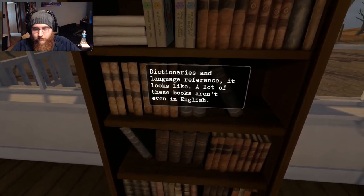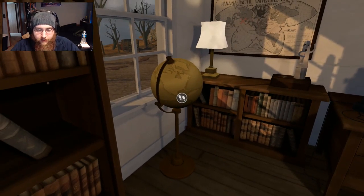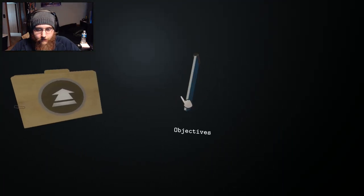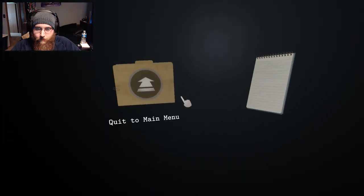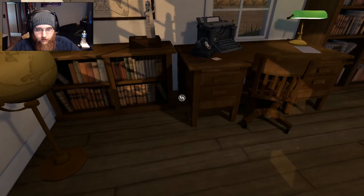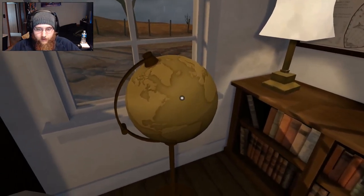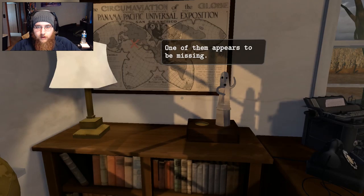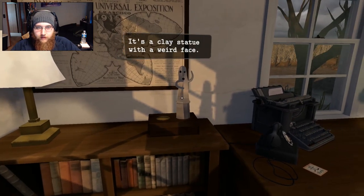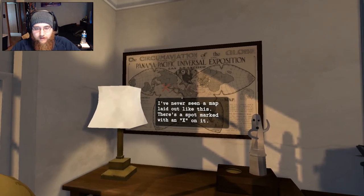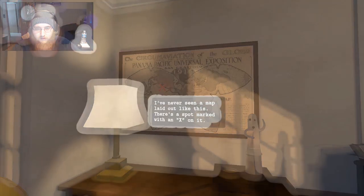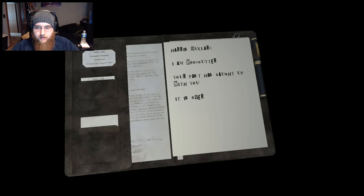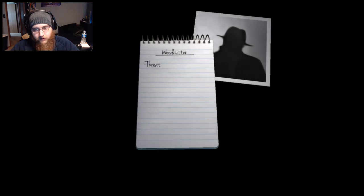Dictionaries and language reference. It looks like a lot of these books aren't even in English. Can I turn down the music? Is that something I can do? No. Apparently not. Apparently I am totally stuck with this. Good grief. So that's a globe. And I can do some things. One of them appears to be missing. Well what is it? It's a clay statue with a weird face. Issues of the journal Physiology and a bunch of medical books with names I can't pronounce. I've never seen a map laid out like this. There's a spot marked with an X on it. Paper. Harris Bullard, I am Woodcutter. Your past has caught up with you. It is over. Who is Woodcutter?